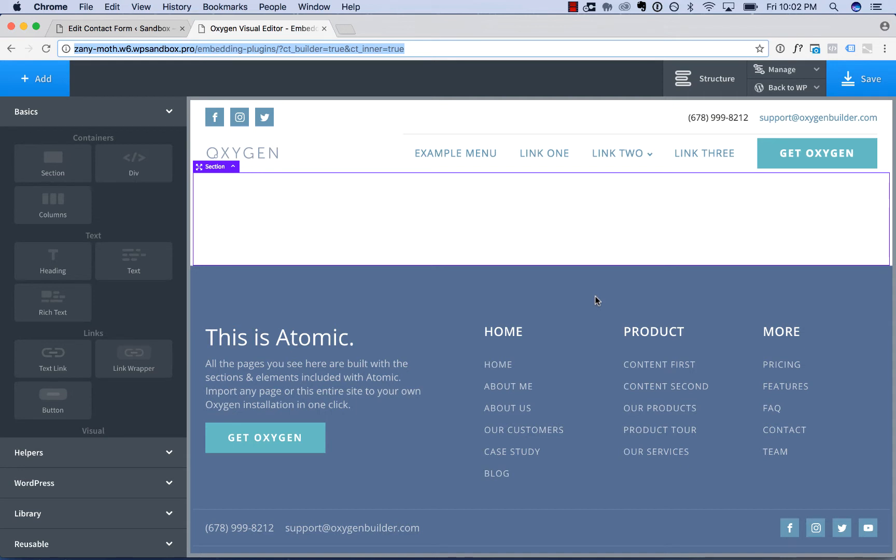But some plugins generate output that you want to insert into your pages, for example, a contact form, or things of that nature. So you can add that to your pages using a shortcode, widget, or code block.